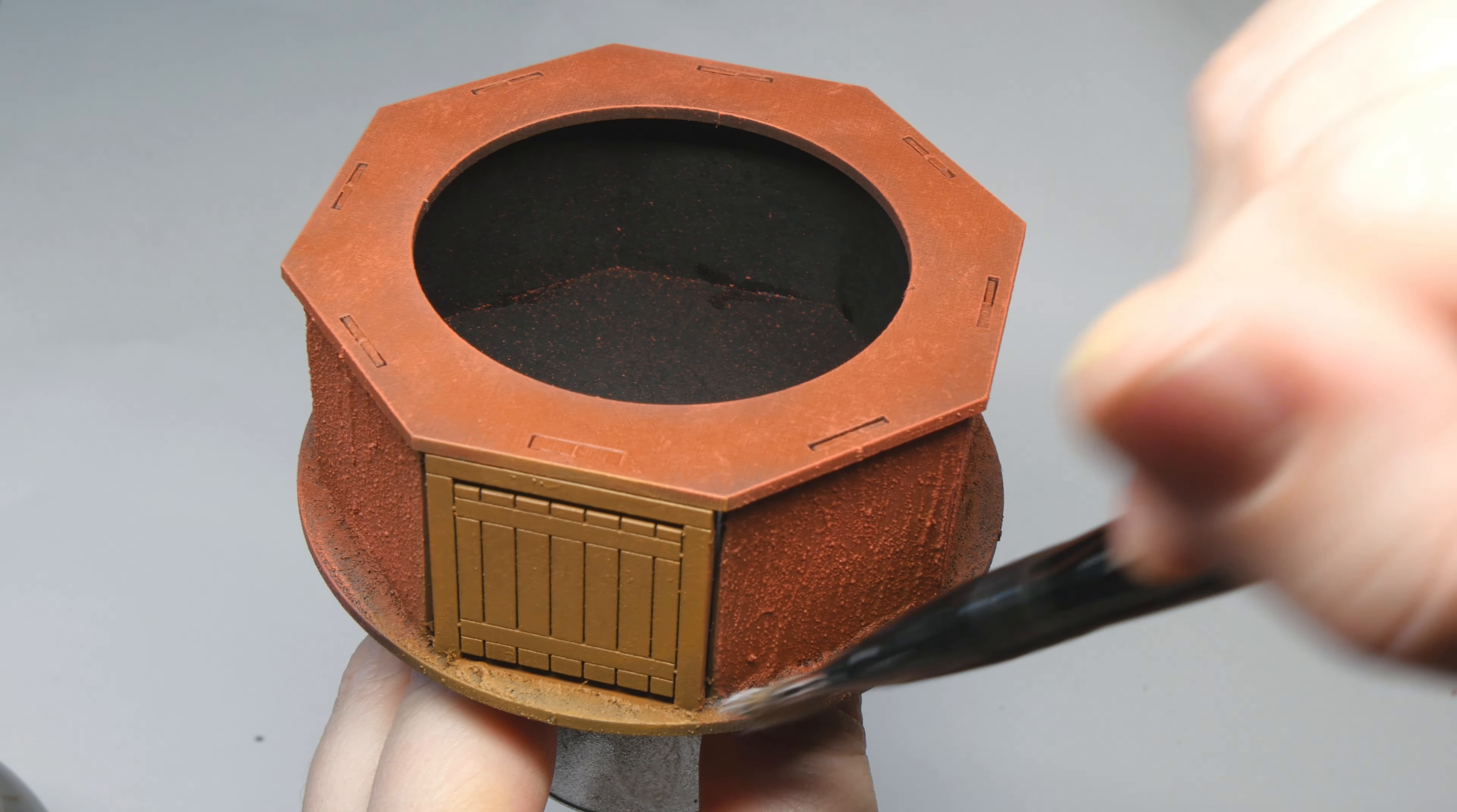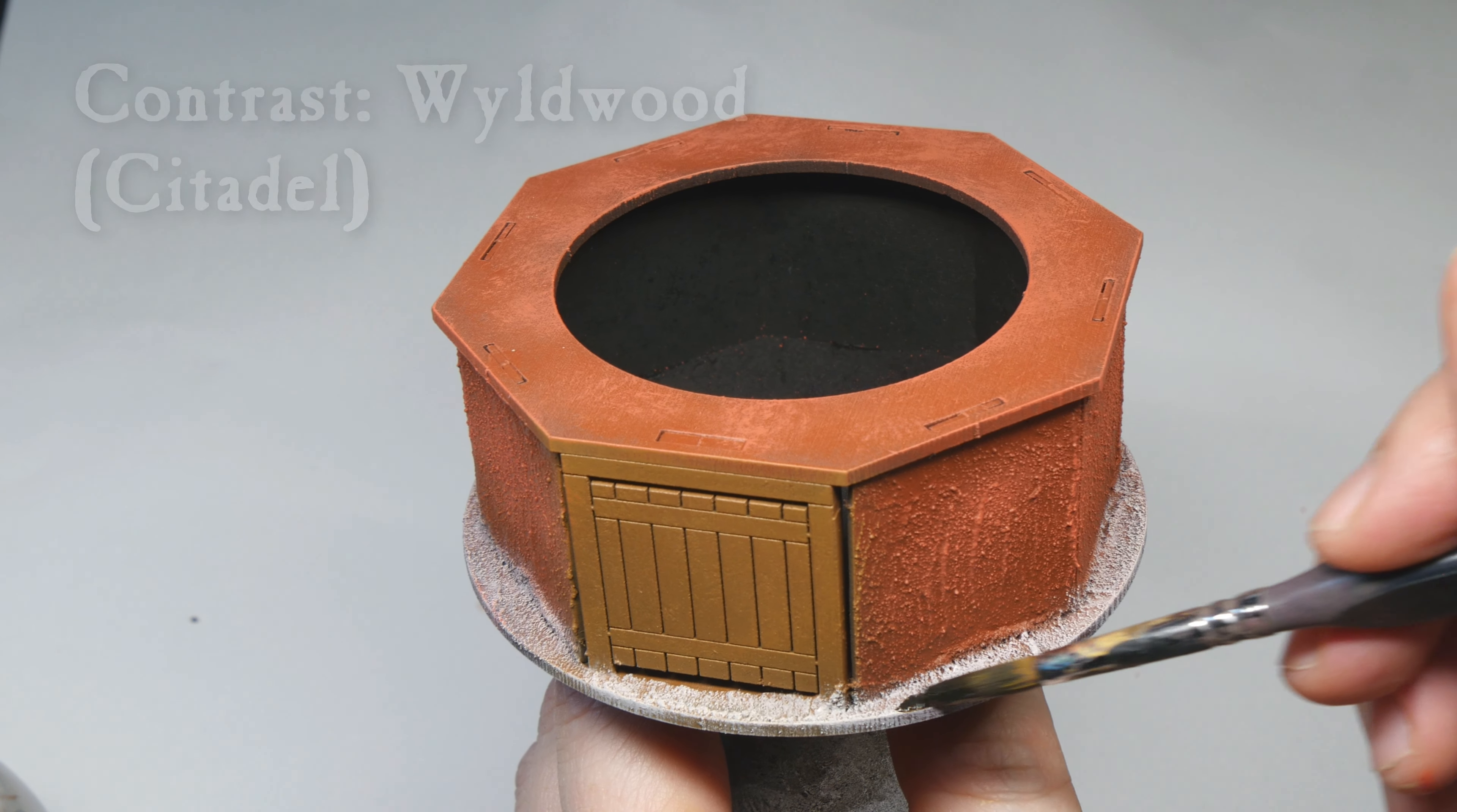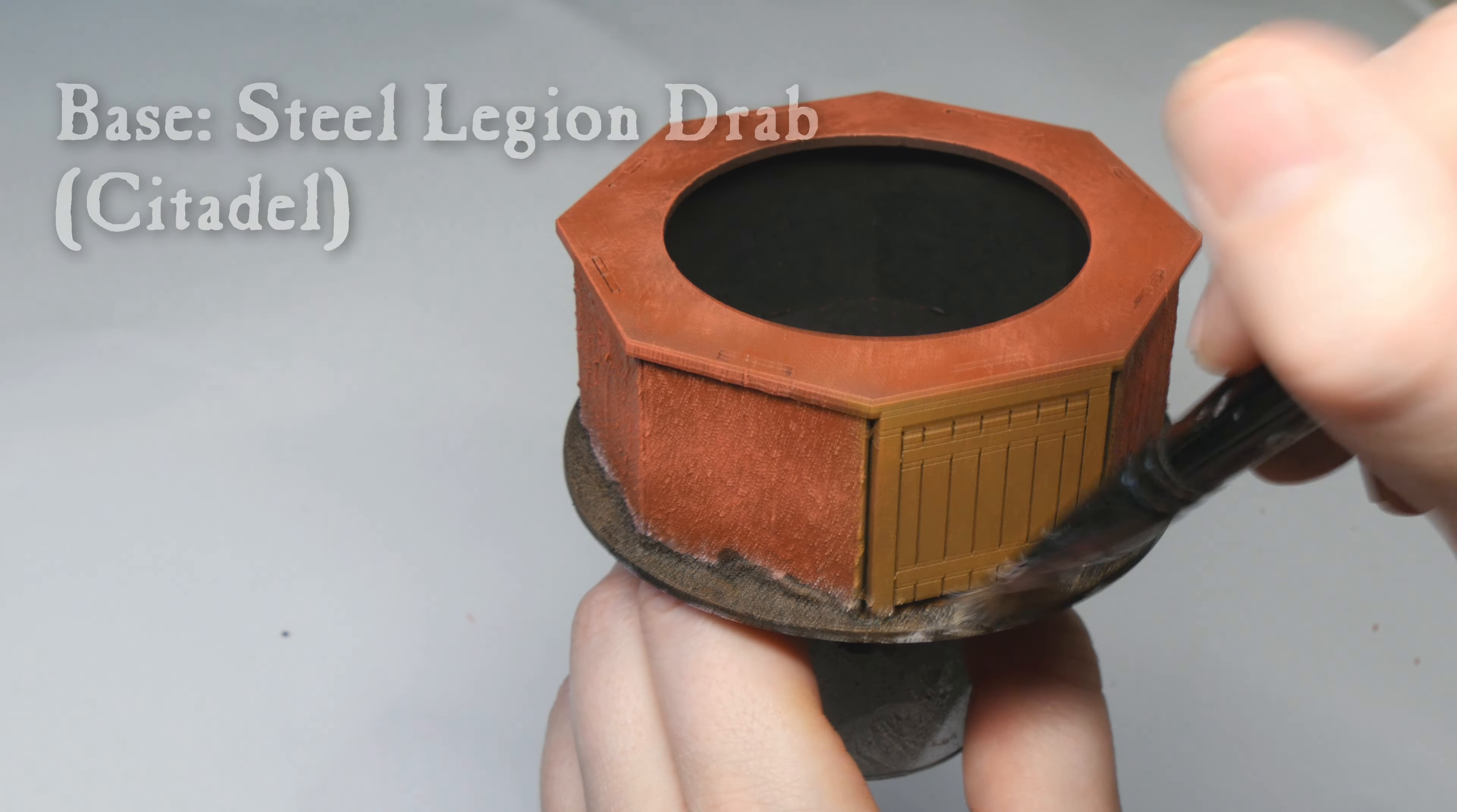I dry brushed some Prexetti white quite aggressively for the gravel on the base. I then added a layer of Wildwood contrast paint. Finally, I dry brushed it with Rakarth Flesh and painted the rims with Steel Legion Drab.